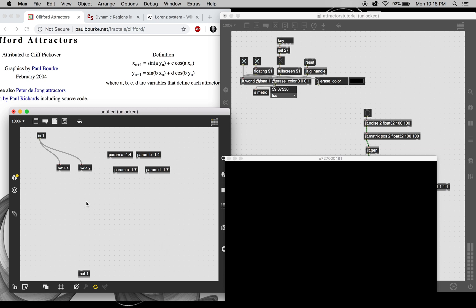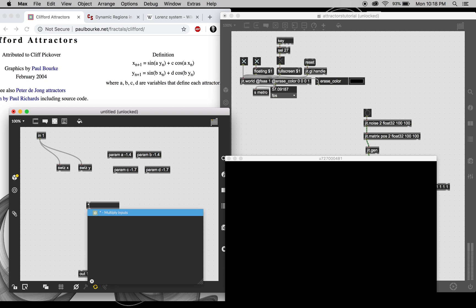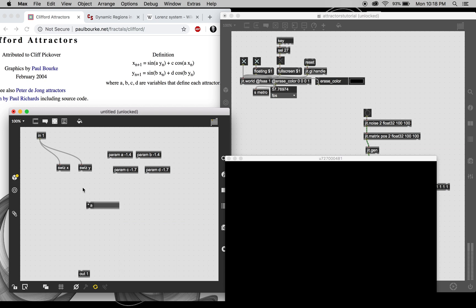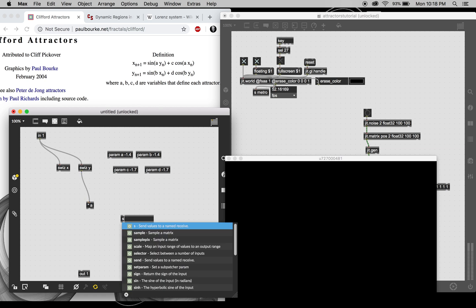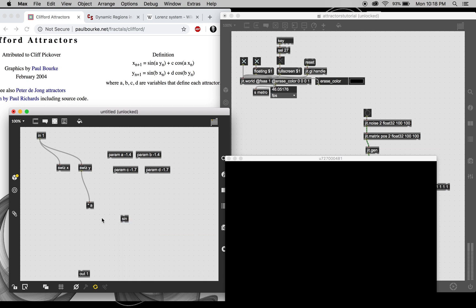All right, now for math. So we're basically going through this equation. We want the sine of a times y, so we want a times y first, then a sine of that.